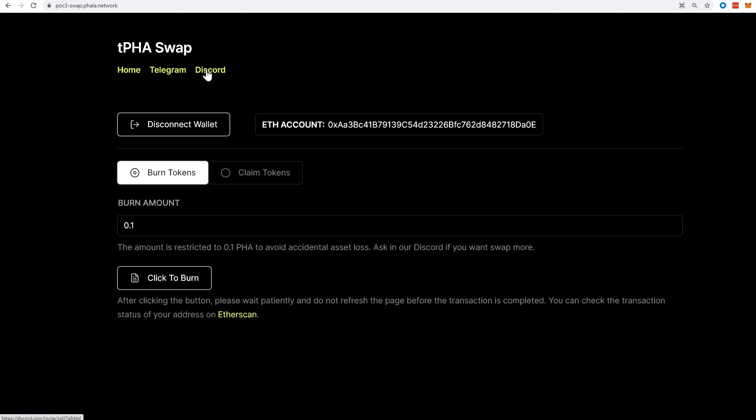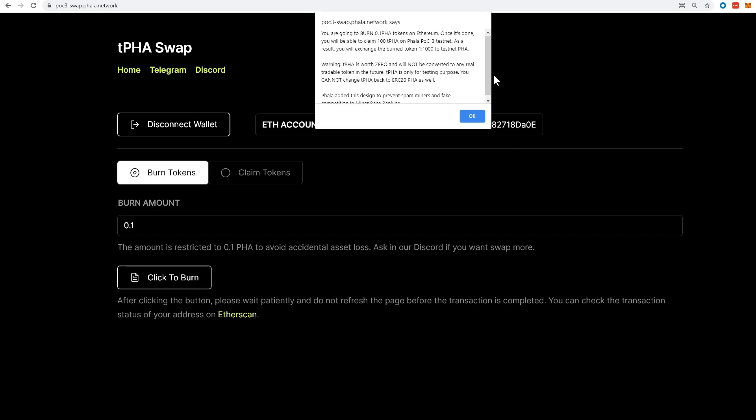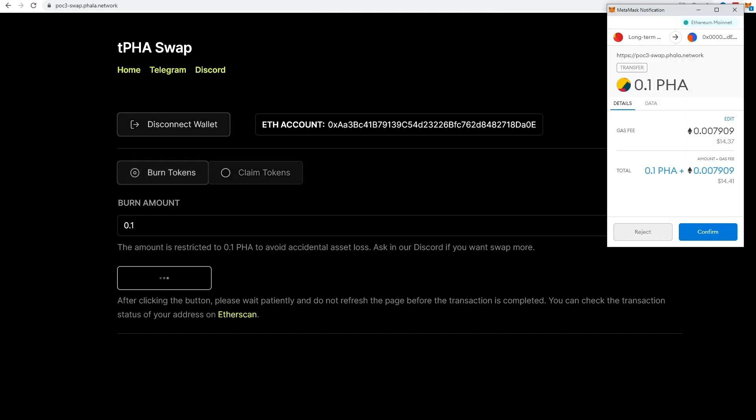So far, PHA is an ERC20 token. That means it's going to be interoperable between many blockchains, between Polkadot and Ethereum. But for now, the token is available only on Ethereum to do stuff with. So we're going to burn tokens. I'm going to burn 0.01 of these tokens. This amount is restricted by this site. It's going to burn out of my Ethereum wallet. I'm going to click here to burn this.